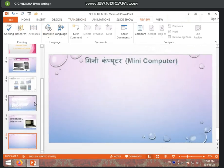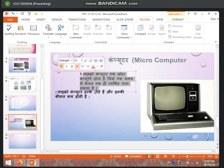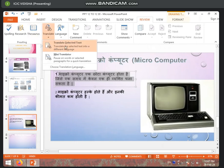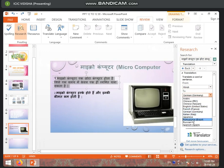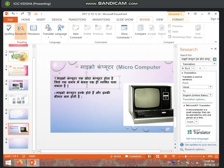Next is the Translate option. If you want to translate some words — if you have Hindi, you can do it in English; if you have English, you can do it in Hindi. We have many language options. First, we will select the text, then we will translate it. There is an option here. Now I will select it and click on it. You will select the target language as English.